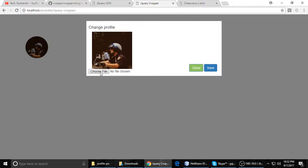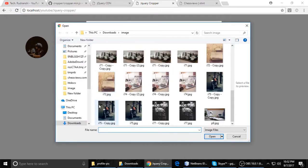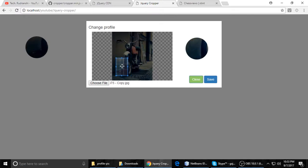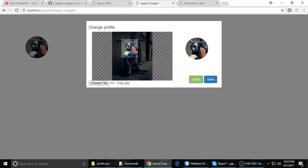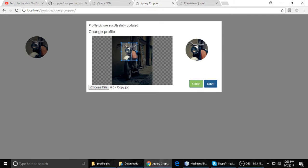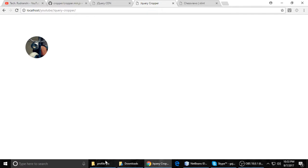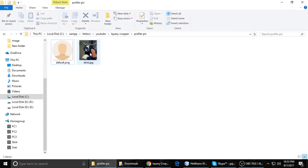Just resize it, and this is perfect, and save. So here's the message: profile picture successfully updated. And when you go to the source destination folder, you can see here...